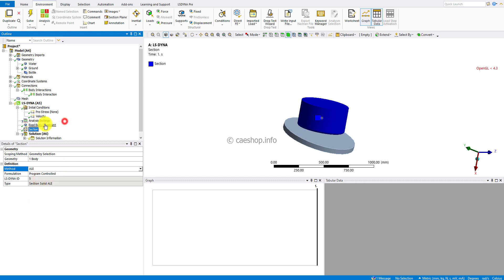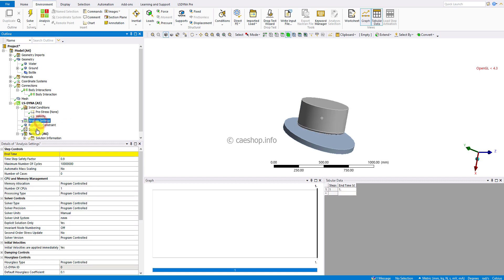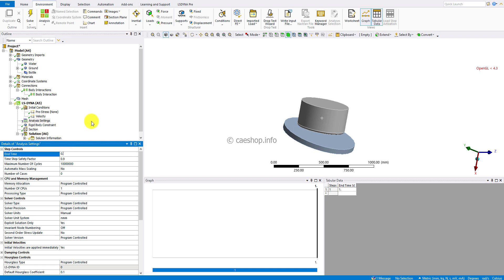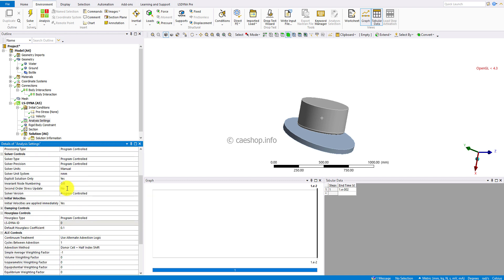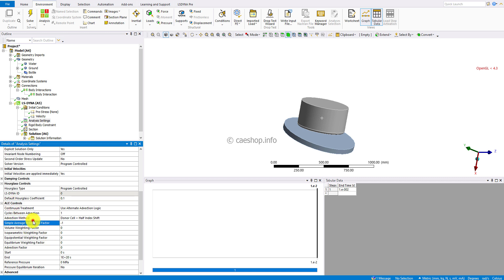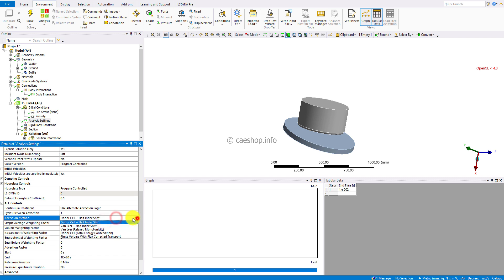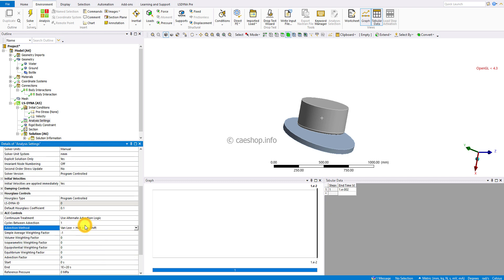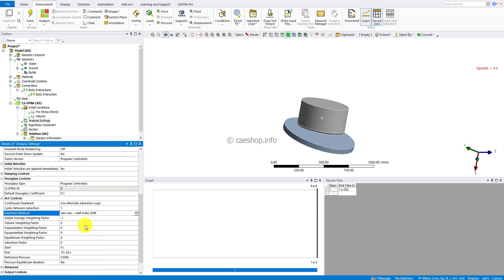The problem will be investigated in 10 milliseconds, or 0.01 seconds. Use more CPUs to reduce solving time. In the ALE control section, for advection method, I will change to finite plus half index ZIG for second-order accuracy. And the MSLIP average weighting factor, change from -1 to 1.